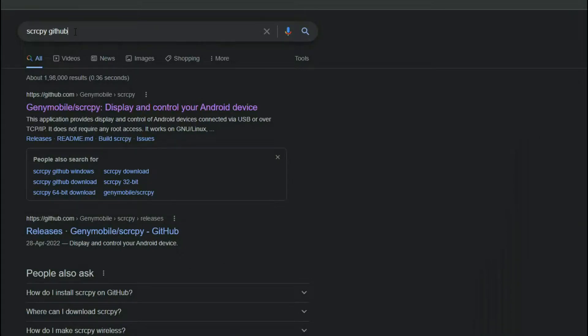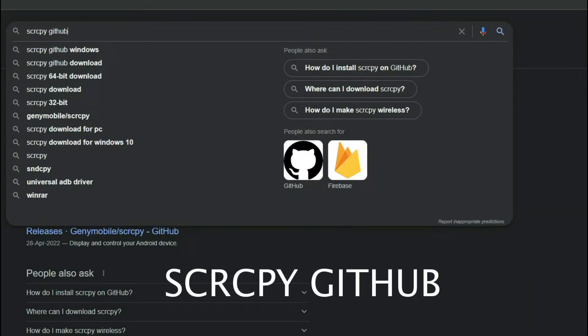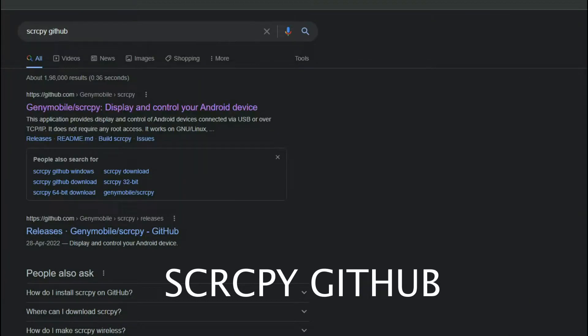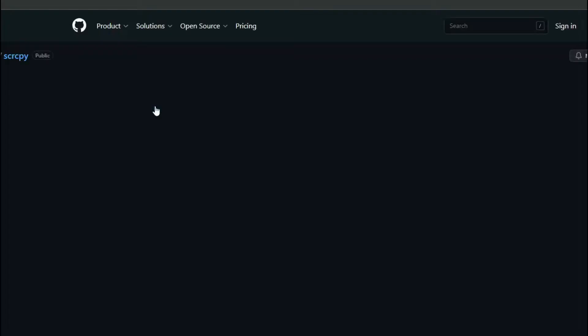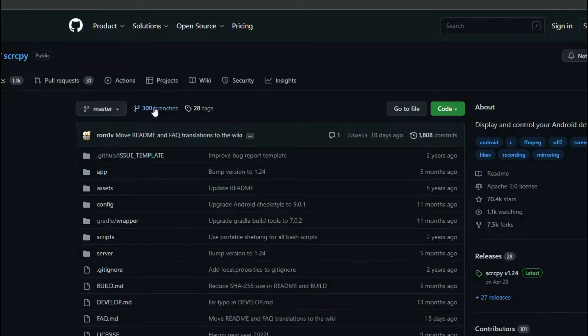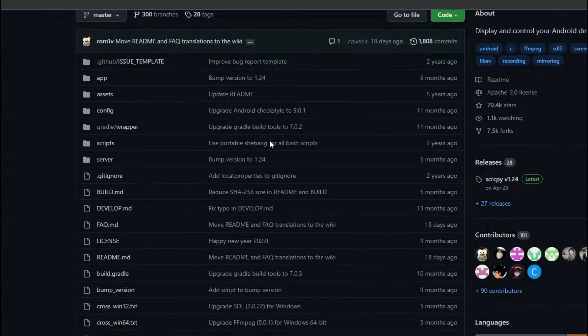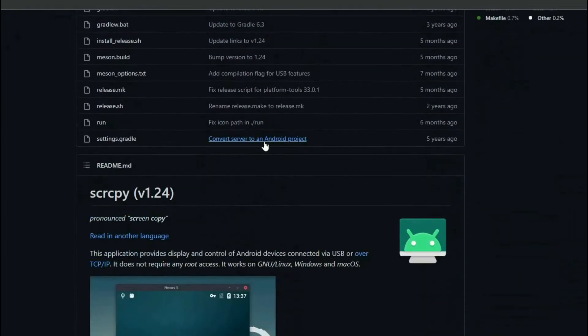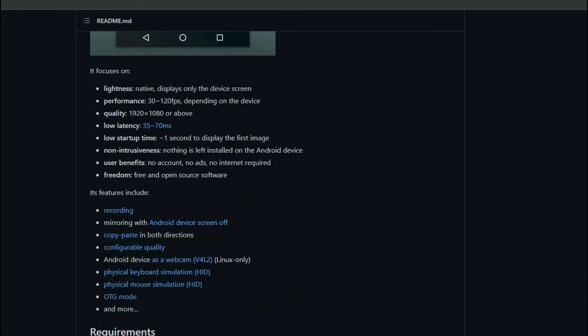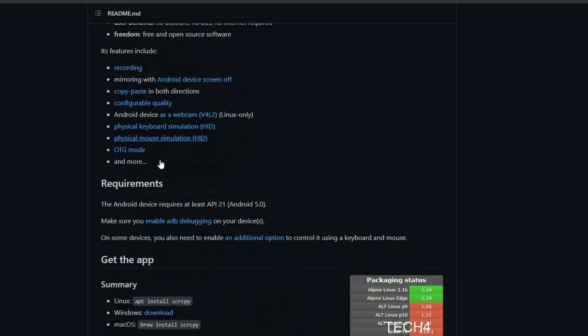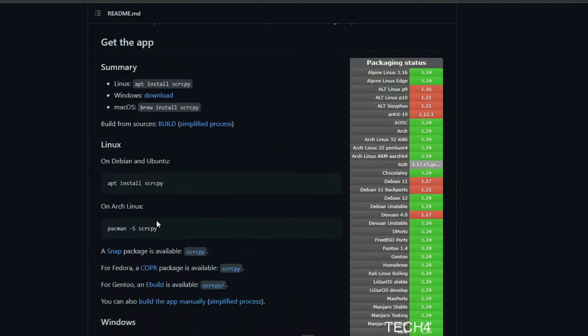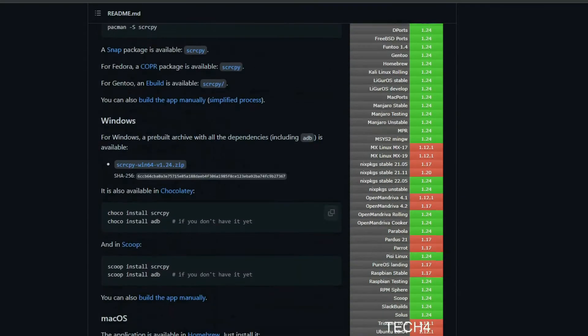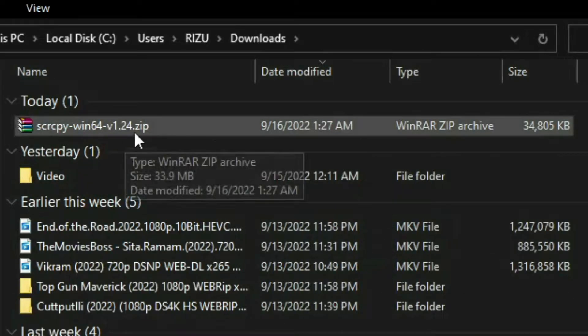First open your browser and search scrcpy github and click on the github.com first link and go to the github website. It is a free website free of cost you can download the file. You have many options for mac or linux you have to download the windows version so download windows version and then copy or cut.